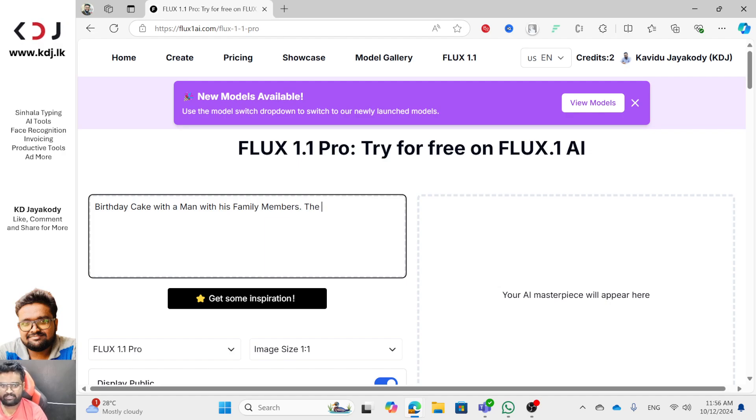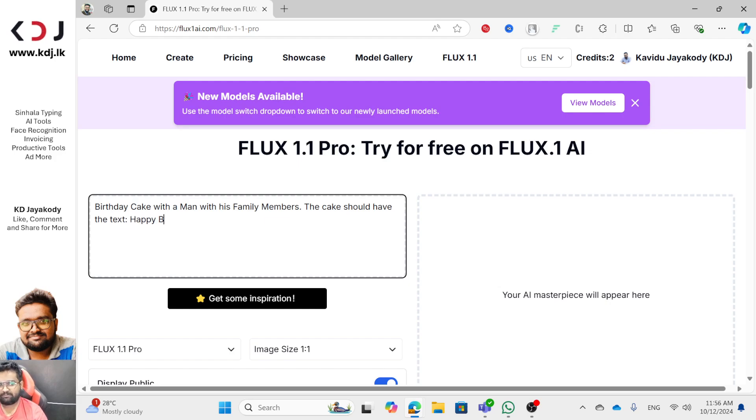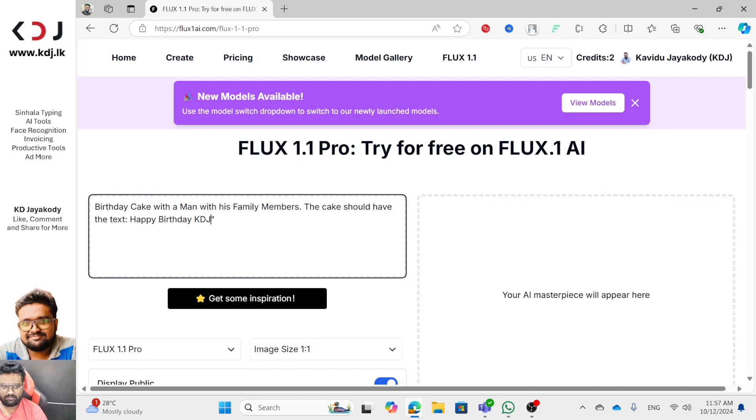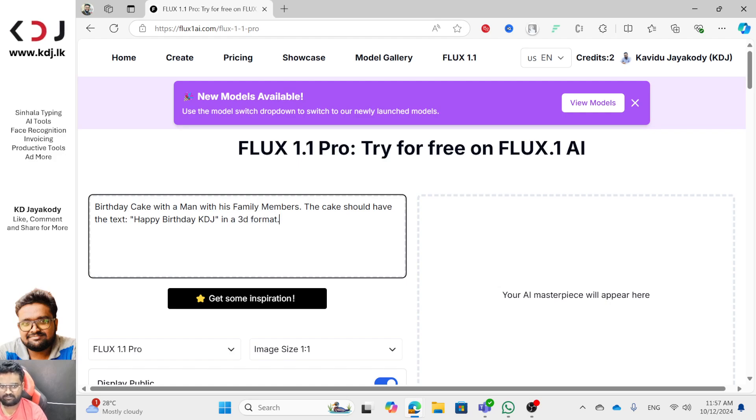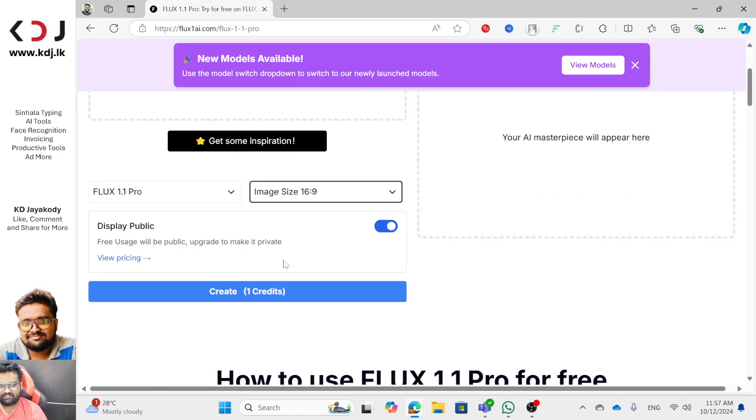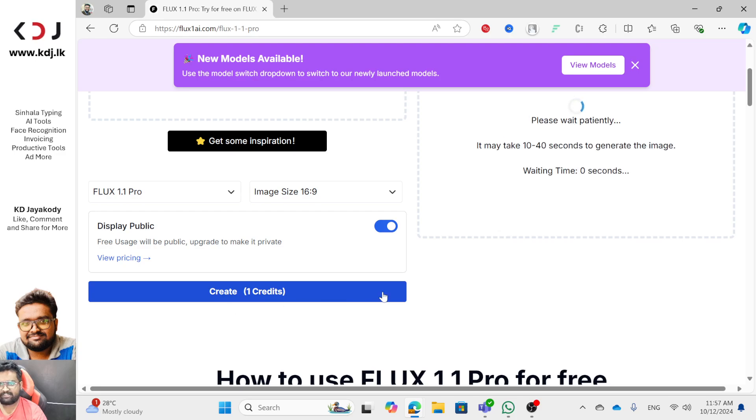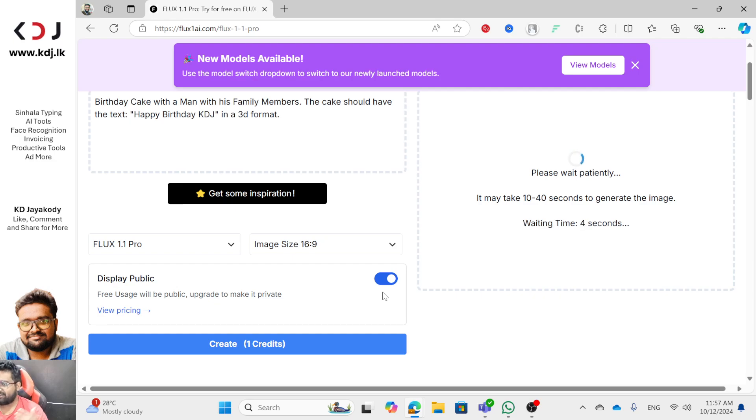The cake should have text 'Happy Birthday KDJ' in a 3D format. I'm going to create one credit. I'm going to try this. I'm going to create one and make it realistic.